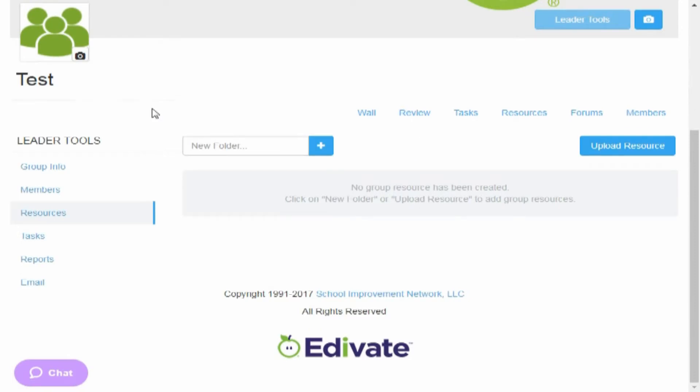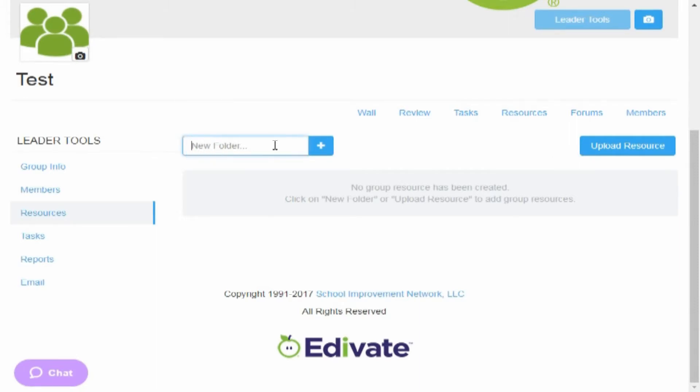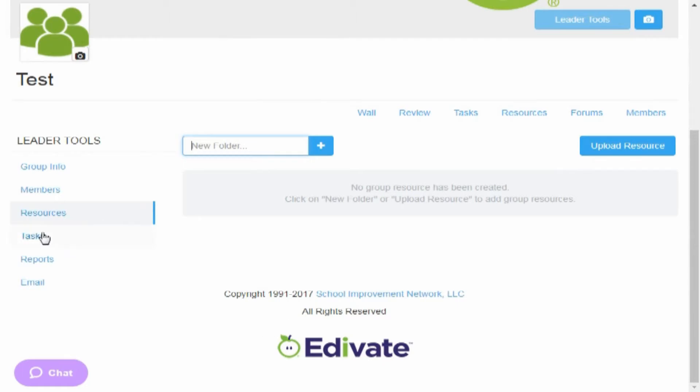While we're here, I might as well go through the rest of it, so you can create and add your own resources, upload resources that you can share. You can create brand new folders for all the different topics that you want to discuss.